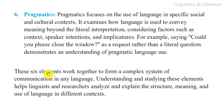These five elements work together to form a complex system of communication in any language. Understanding and studying these elements helps linguists and researchers analyze and explain the structure, meaning, and use of language in different contexts. Thanks for watching, and please subscribe to the channel.